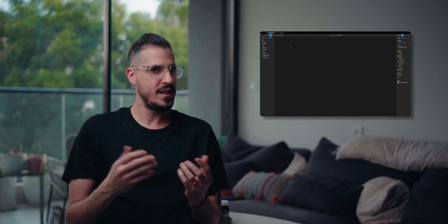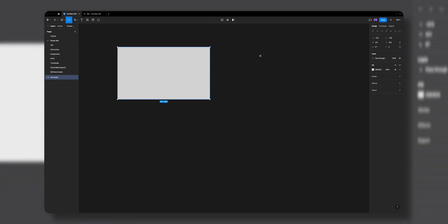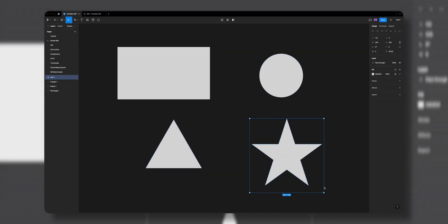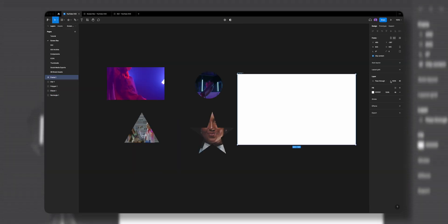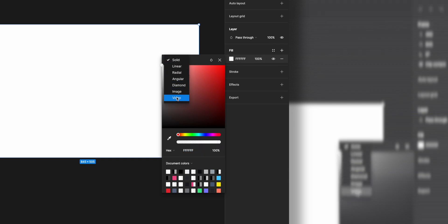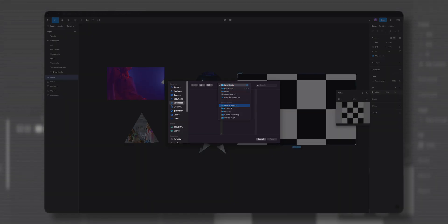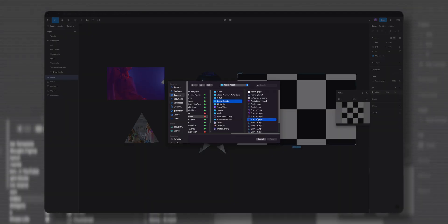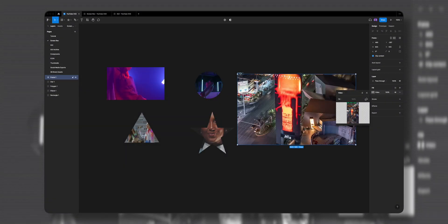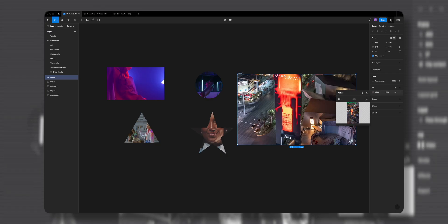If you're just someone who wants to learn how to add videos to your prototypes, you'll find it quite easy. All you have to do is create any shape you want — like a rectangle, ellipse, polygon, or even a star — and it can also work with frames. Go to Fill, change Solid all the way down, and you'll find the new video feature. Click on it, then on Choose Video, and select the video you want to add to that frame. That's it — done. It's just like adding an image.